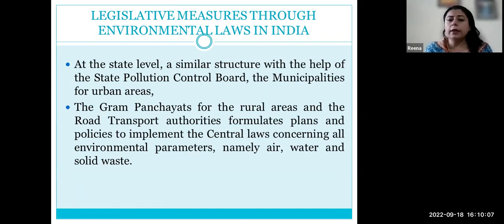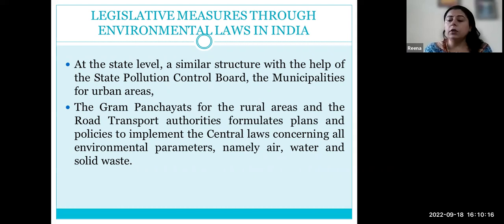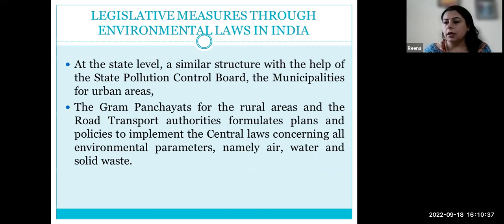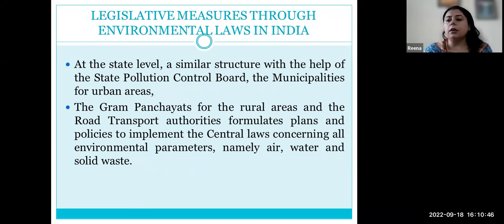At the state level we have State Pollution Control Boards, which are branches of the Central Pollution Control Board acting at the state level. Central laws control and design environmental parameters for air, water, soil, solid waste, fuel flue gases, stack emissions, DG sets, ozone, and greenhouse gases — all those standards are controlled by central pollution control laws.